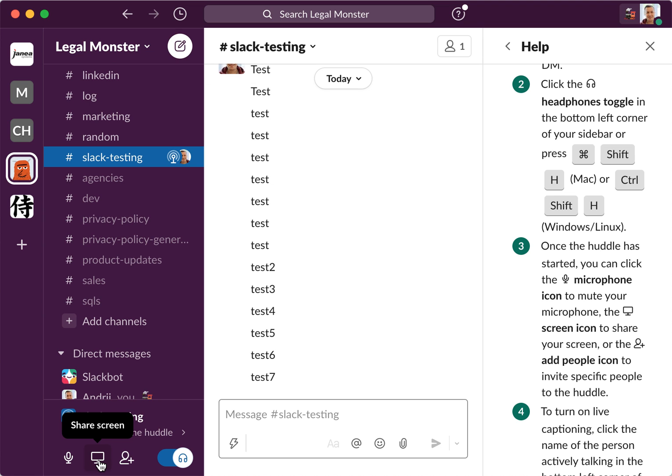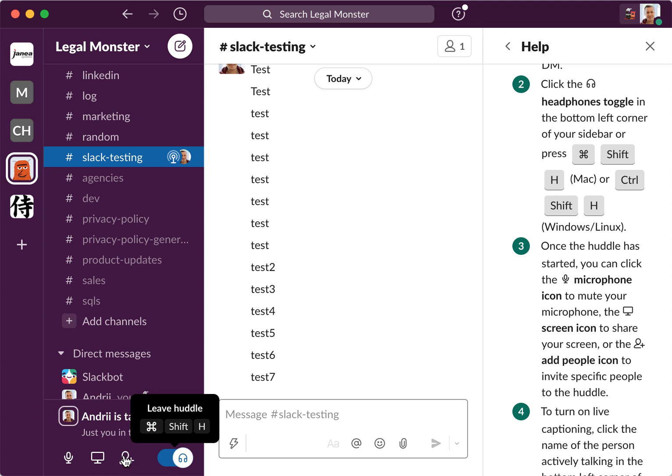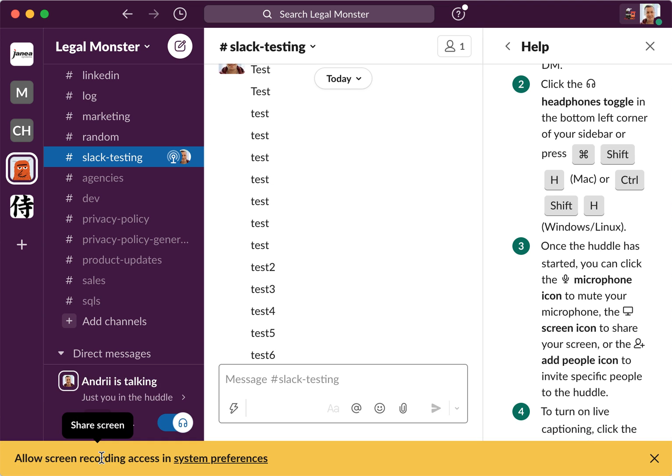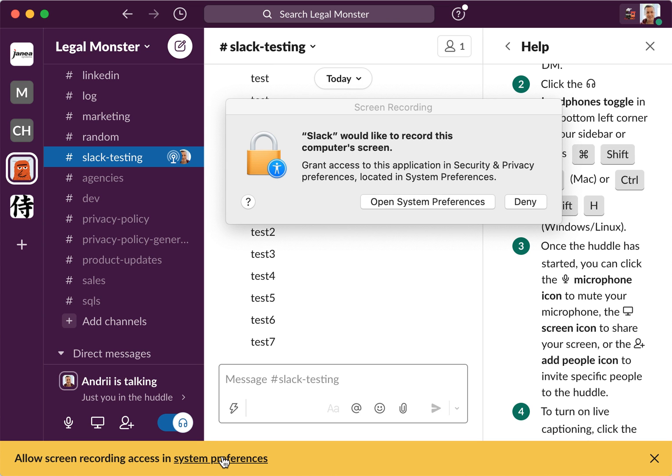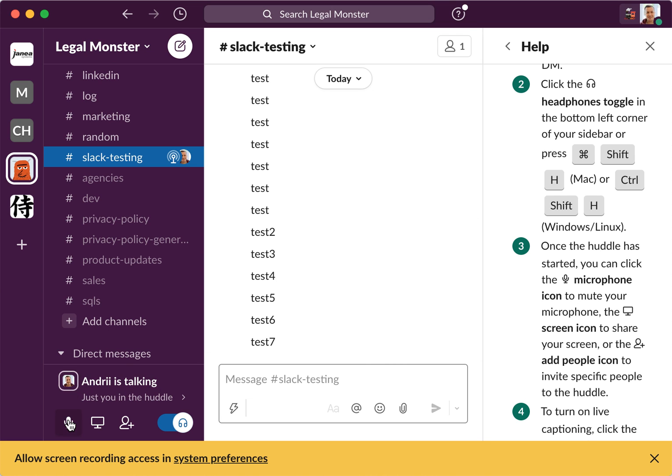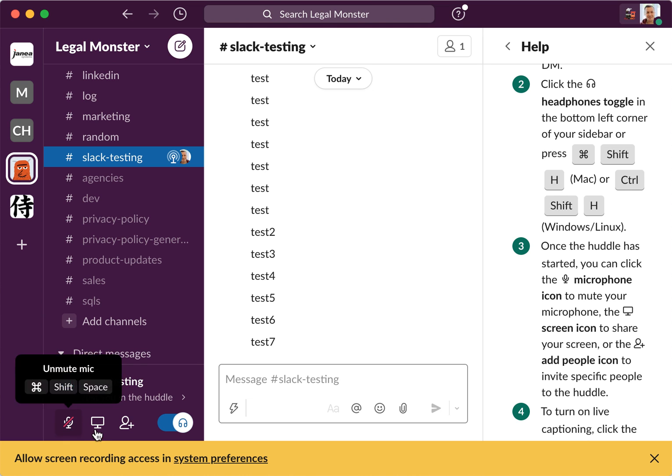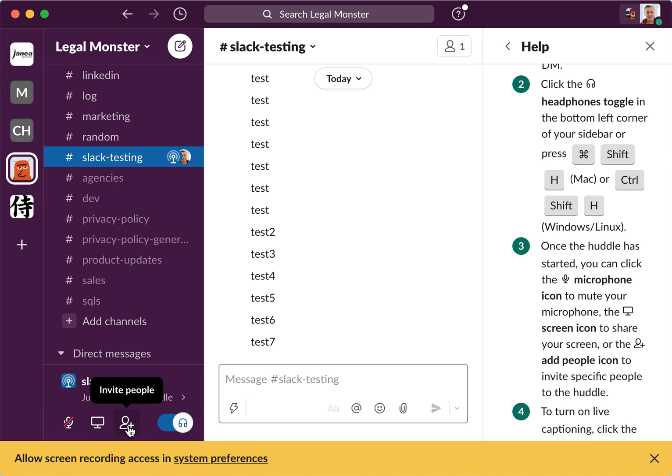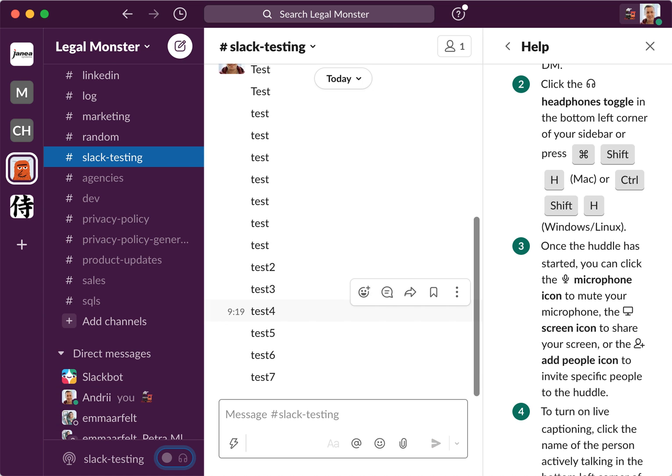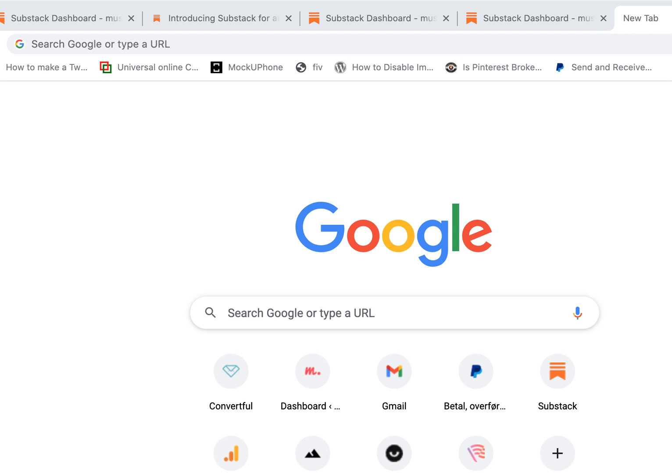So for example, if I want to share the screen, I just need to allow that. You can just do that in settings. And then you can see who is talking, invite members, and leave the huddle. So I'll just leave the huddle. So that's how it works.